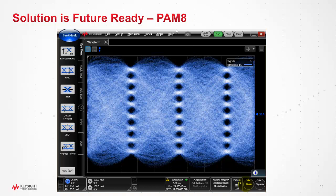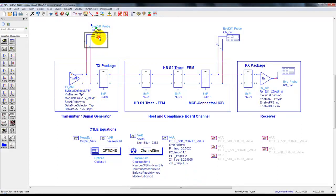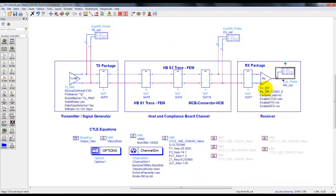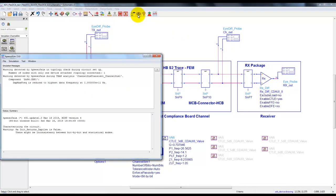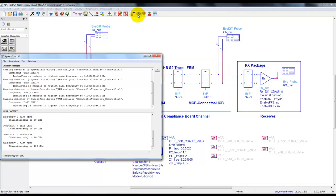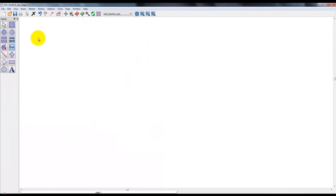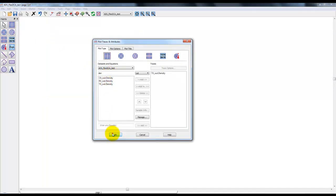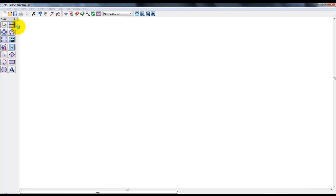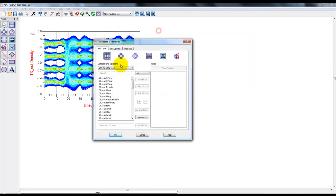Let's take a look at the sample bench which we are currently simulating in traditional way, connecting eye probes to various places. This is a 56G PAM4 link design with IBIS AMI models on both ends. When we simulate this design traditionally in ADS data display, we can plot eye diagrams at various places where we have connected the eye probes. In this case we have three eye probes, so let's plot data one by one. We plot the eye at the transmitter output, then filter out the eye plot at the channel output.